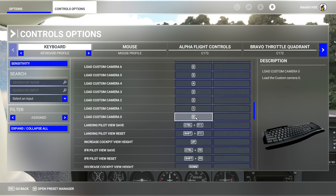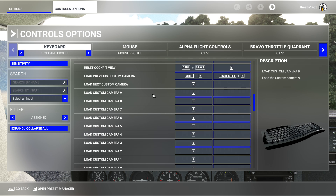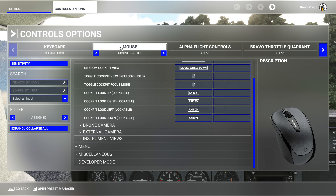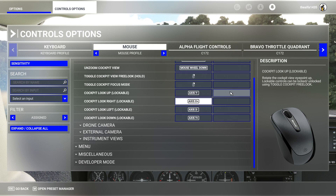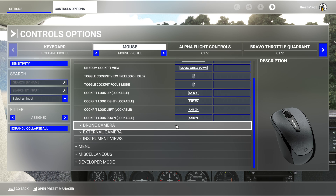The numbers across the top of your keyboard all correspond — one, two, three, all the way through nine. The last thing you may need, which I think is bound by default, is 'toggle cockpit view free look hold.' Press and hold your right mouse button, then move your mouse to rotate the view left, right, up, or down. It won't translate or move the perspective — it just rotates the camera.